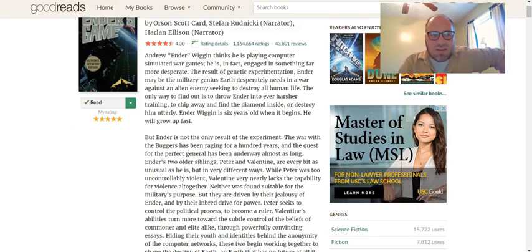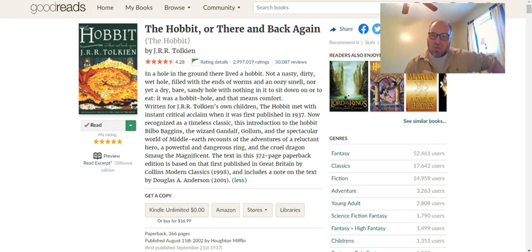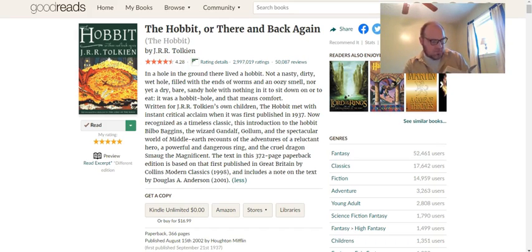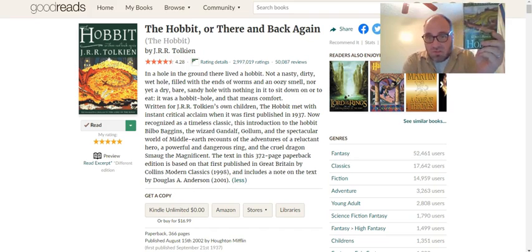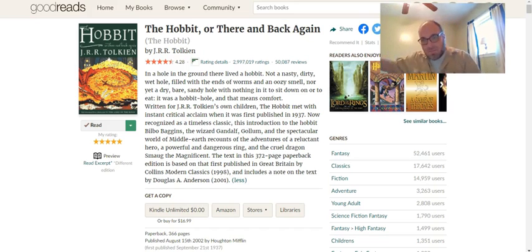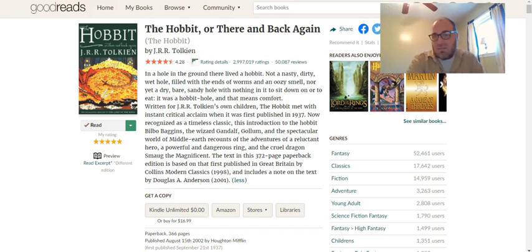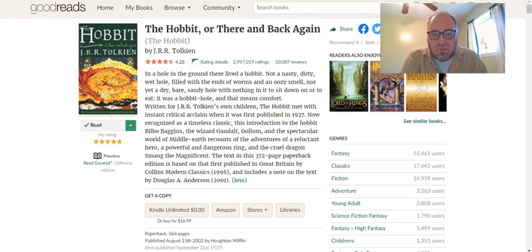Going a little further back — Ender's Game was published in the 80s, The Hunger Games in the early 2000s. We get to The Hobbit, which was published in 1937. The Hobbit by J.R.R. Tolkien — the guy who wrote The Lord of the Rings. So if you like the Lord of the Rings movies, this is sort of the prequel, the one that started it all. In a hole in the ground there lived a Hobbit — not a nasty, dirty, wet hole filled with the ends of worms and the oozy smell, nor yet a dry, bare, sandy hole with nothing in it to sit down on or to eat. It was a Hobbit hole. And that means comfort.